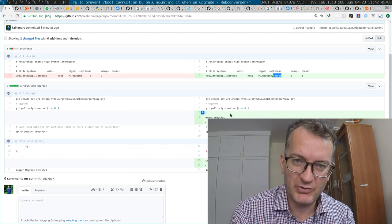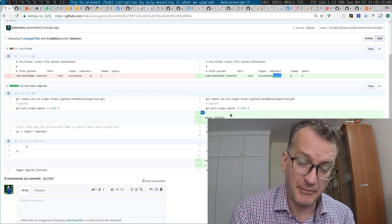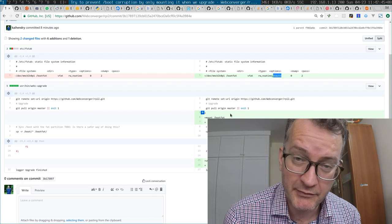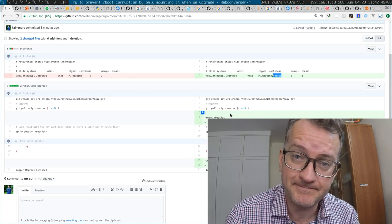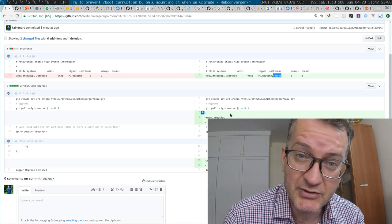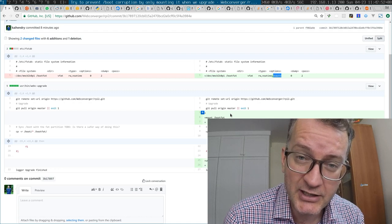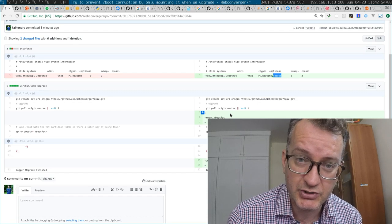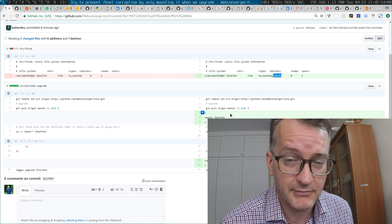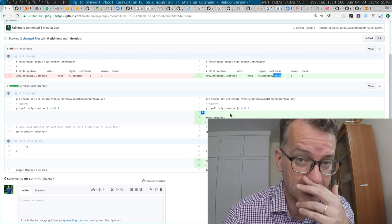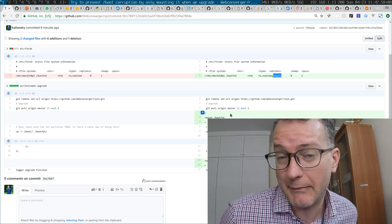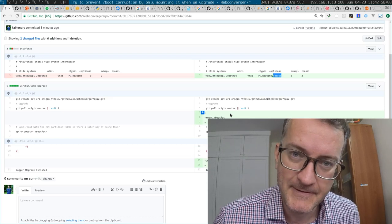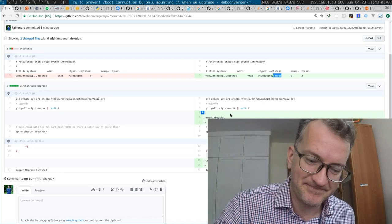I hope you enjoyed it and please have a look at the Webconverger project for your needs when it comes to showing a web page or getting someone access to a web form in a public environment. Okay cheers guys, thanks for watching.